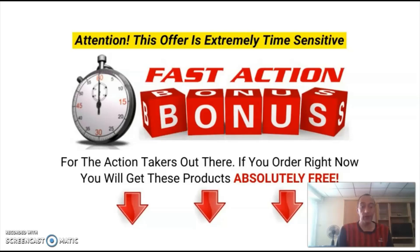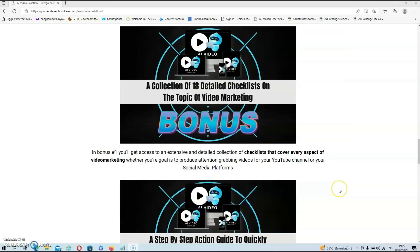They will also help you tremendously to set up your YouTube channel the right way. In bonus number one, you'll get access to an extensive and detailed collection of checklists that cover every aspect of video marketing, whether your goal is to produce attention grabbing videos for your YouTube channel or your social media platforms.